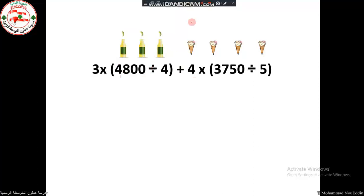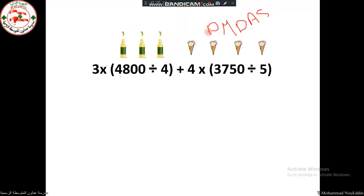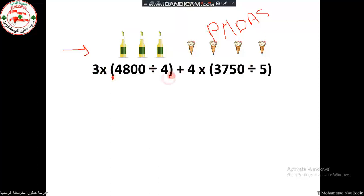I will work according to PEMDAS: Parentheses or brackets, then Multiplication, Division, Addition, and Subtraction — going from left to right. Looking at the expression, I have times, divide, plus, times, and brackets. According to PEMDAS, when there is a bracket, we must do it first. Inside this bracket, there is a division operation, so we do that first.